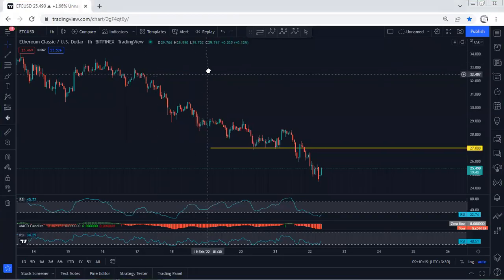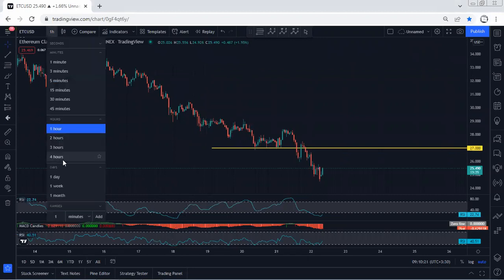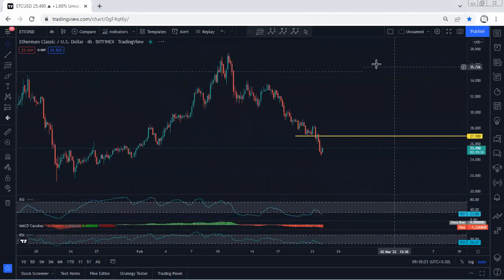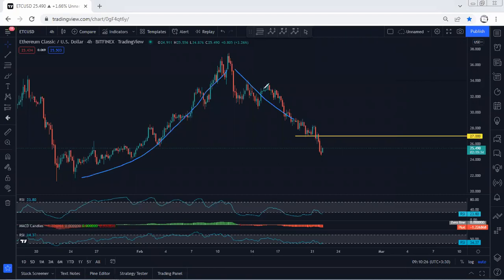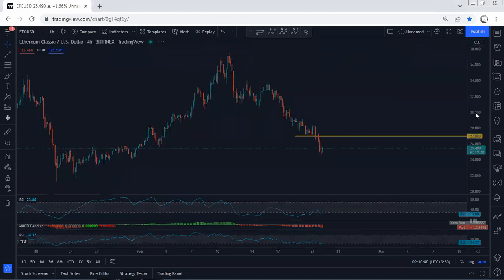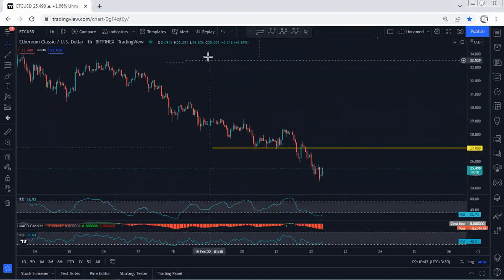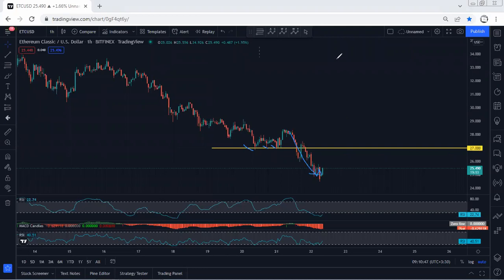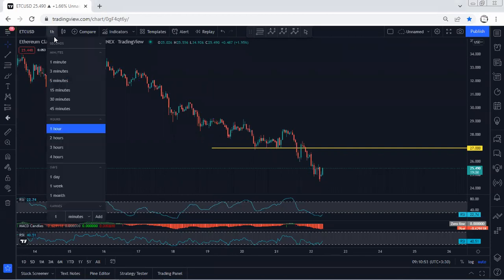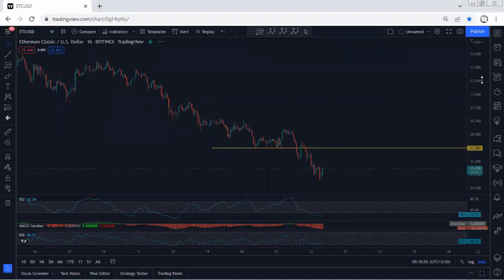We start with the one-hour chart. Referring to previous analysis on the four-hour chart, we mentioned that if we want to consider this as a correction, we preferred the price to reverse. We said we'd do the breakout of the 27 level — that's when we could expect the price to drop to 27. As we can see, a few times the price tagged 27, it was working as support, and finally we see the breakout. Almost three times the price tagged there with no breakout, and then after that we got the drop, as we were expecting.